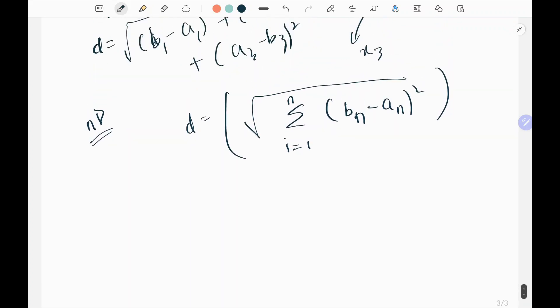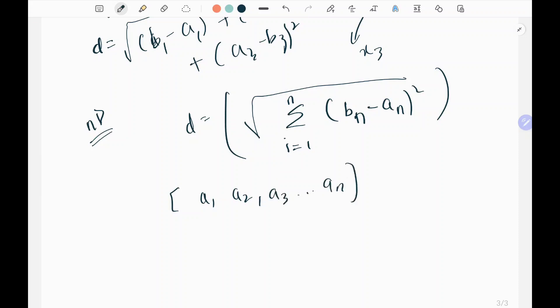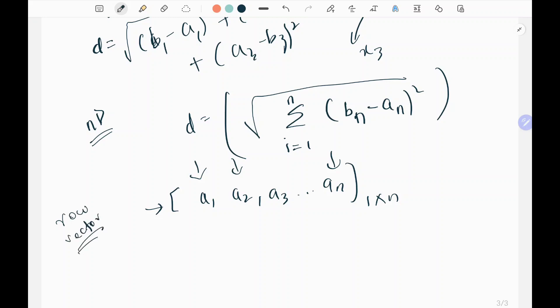Another fundamental thing to mention: as we said, a point in two dimensions has one row and two columns. When you extend this to N dimensions, it is one row and N columns. This is called a row vector — when you have one row and N columns, it is a row vector.